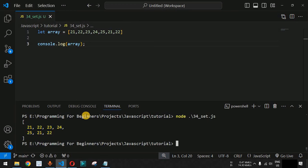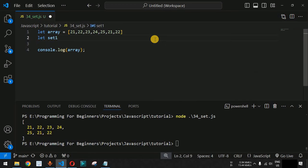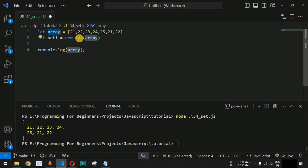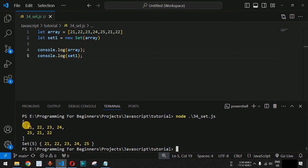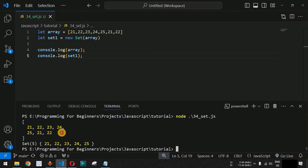Now how do we initialize a Set? We define it using the let keyword — let set1 = new Set() — and inside the parentheses we pass the array. We print this Set as well using console.log with set1. After saving and running the code, we can see the array prints 21, 22, 23, 24, 25 followed by 21 and 22 again, but the Set only has five elements: 21 up to 25.